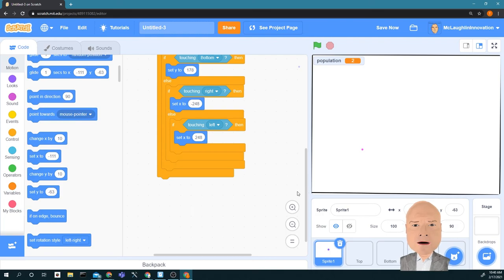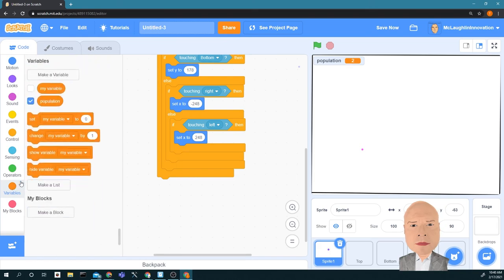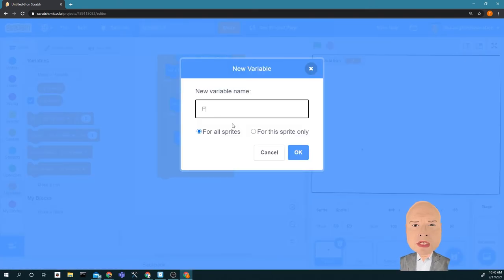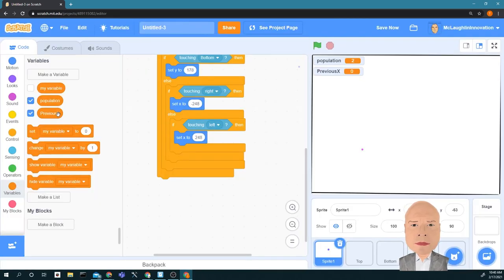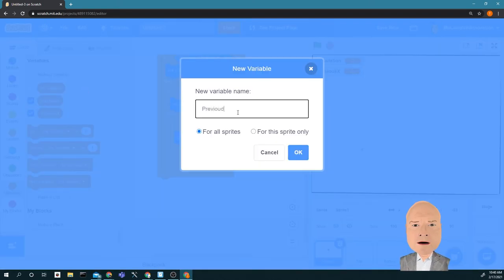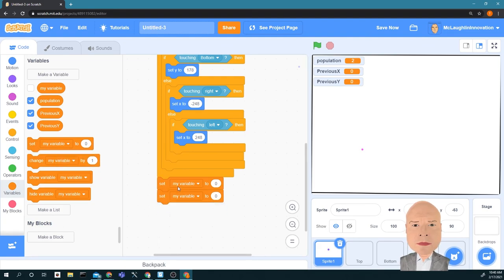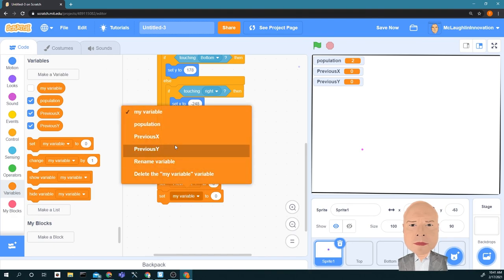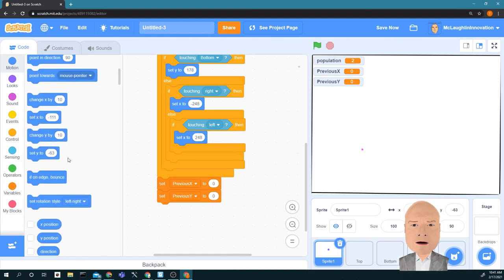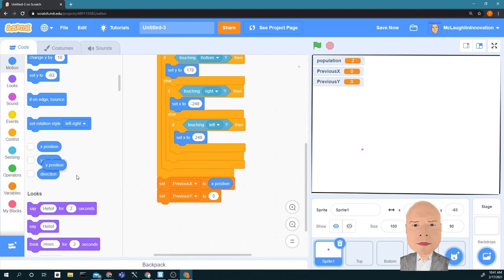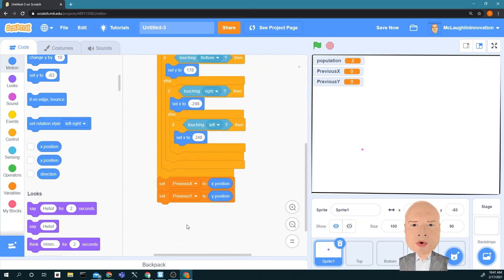The next thing we have to do is keep track of where the dot has been. So we're going to create two more variables: Previous X and Previous Y. We're going to set those by going to Motion and finding the X and Y position blocks. This is the tricky block, so we're going to save that for next time.